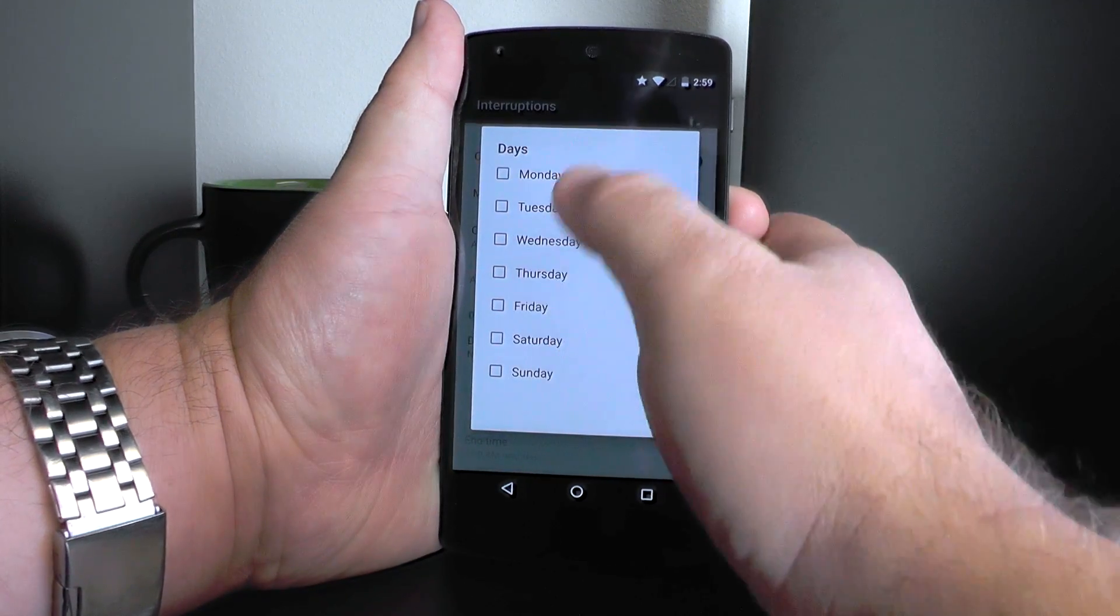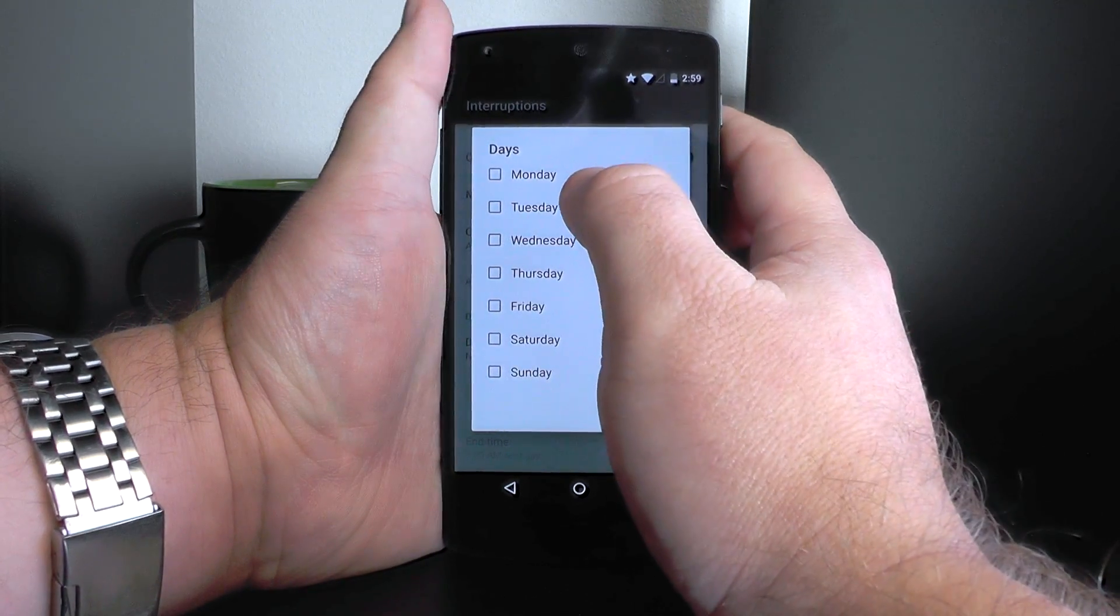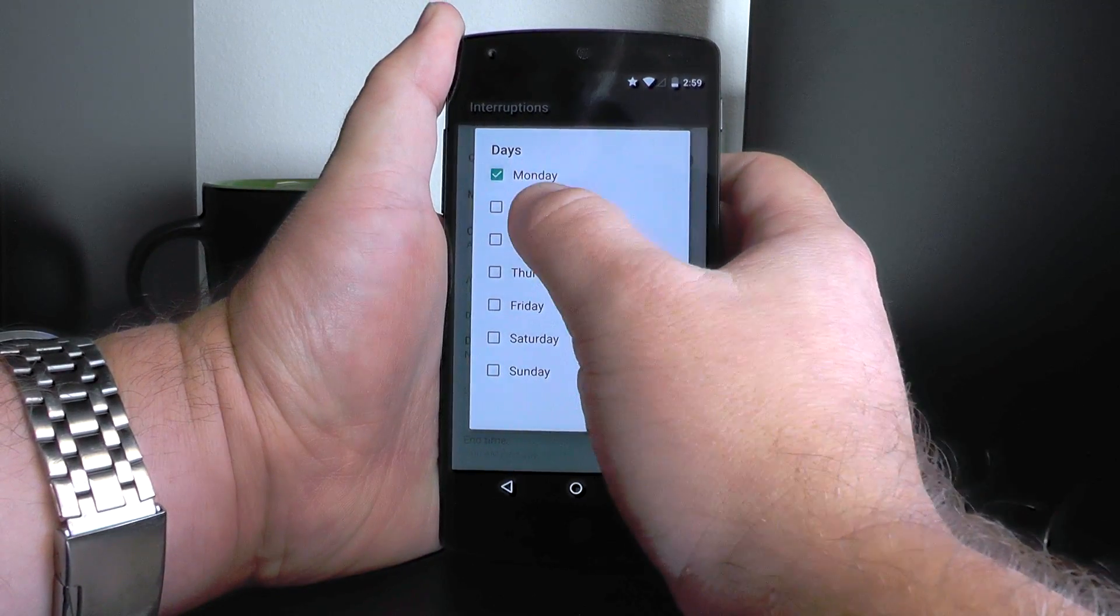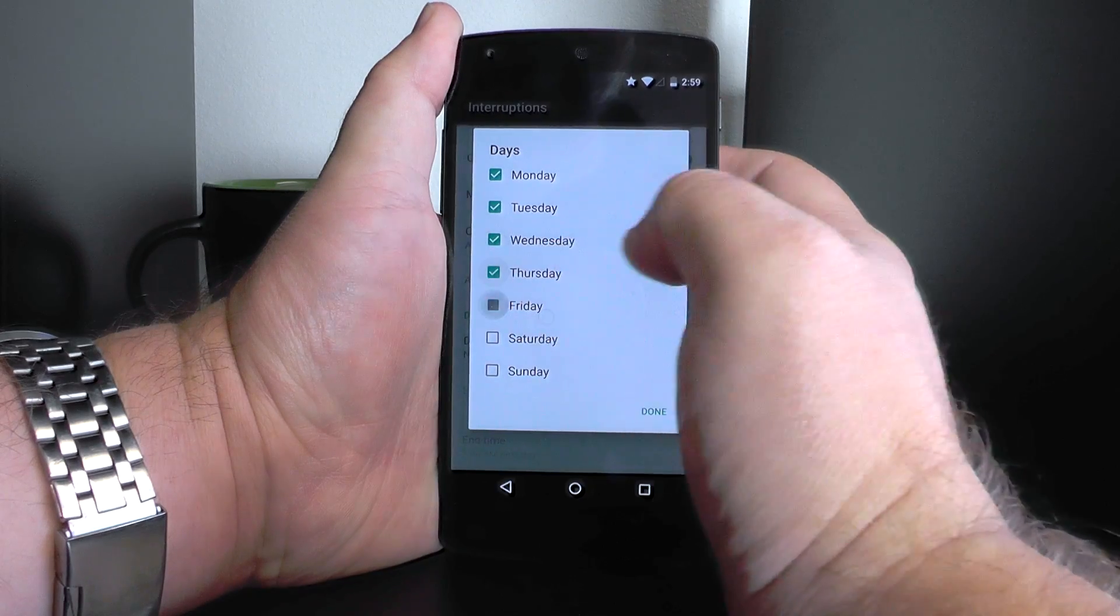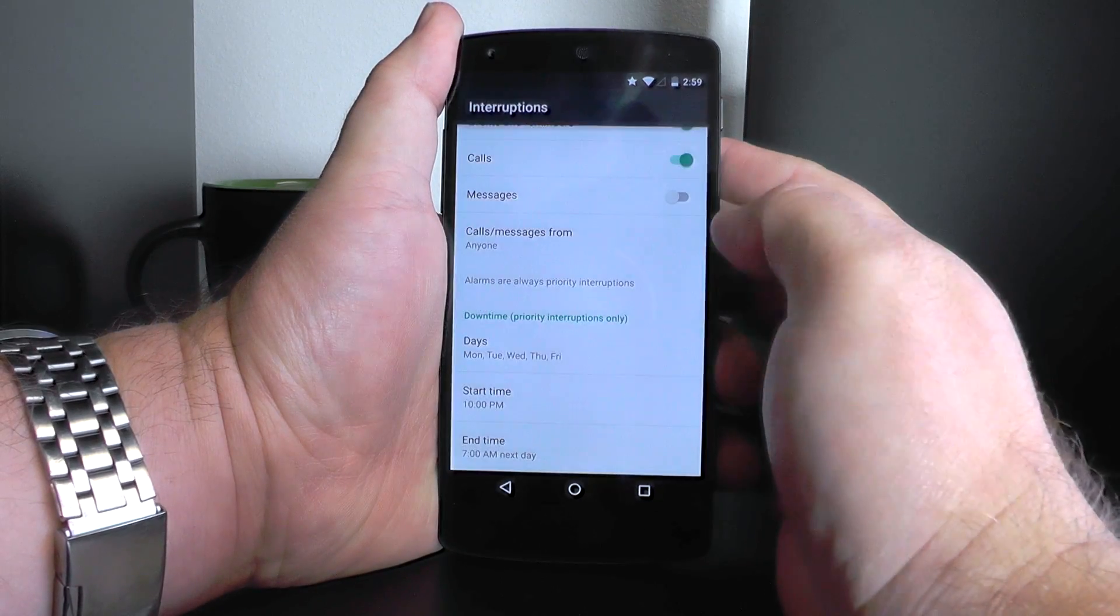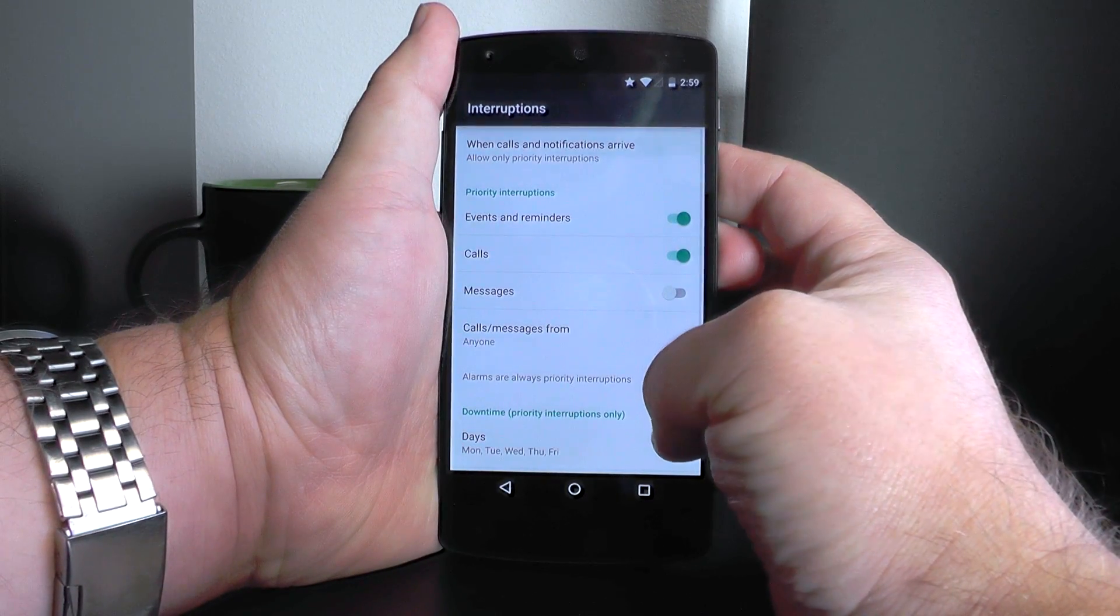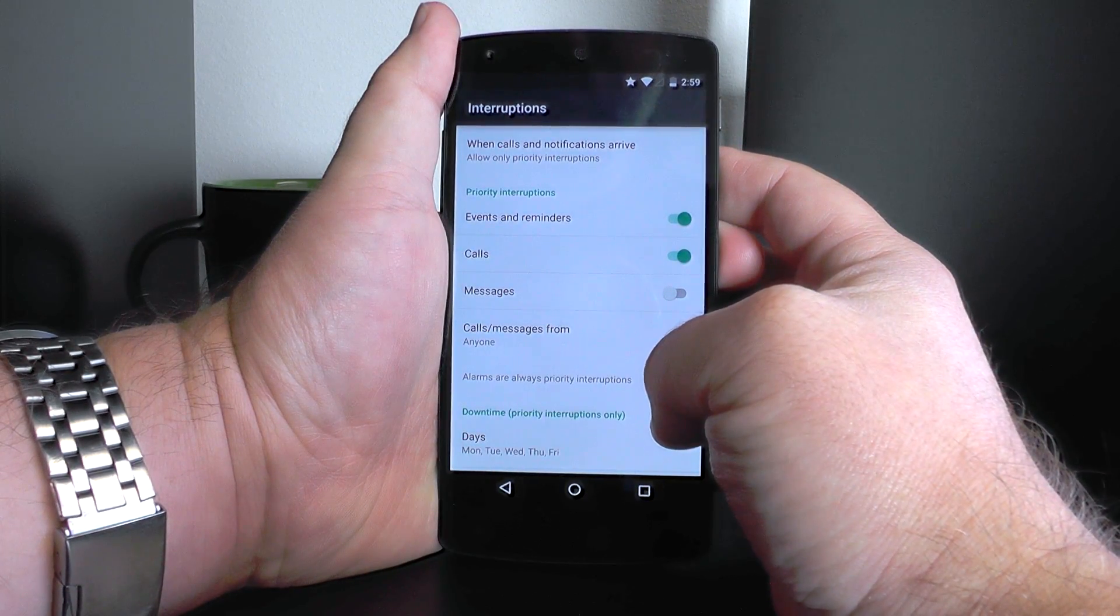And you can set a schedule for all this. Again, this is do not disturb. This is relatively simple, really awesome to see it finally built in at the system level. That is a good thing.